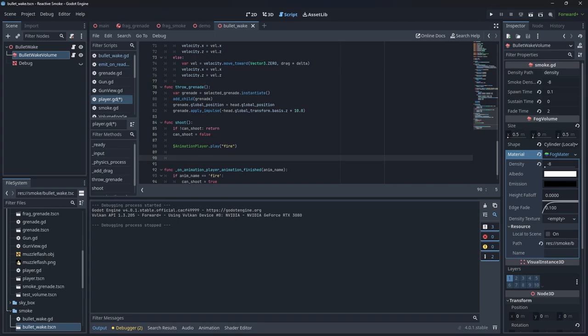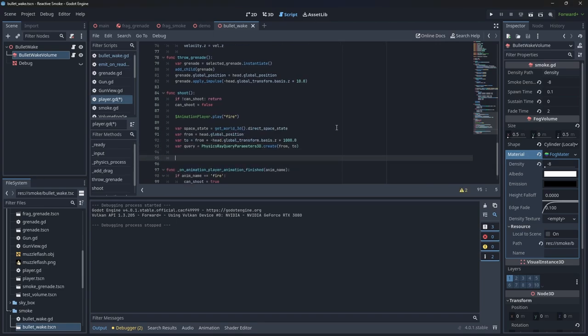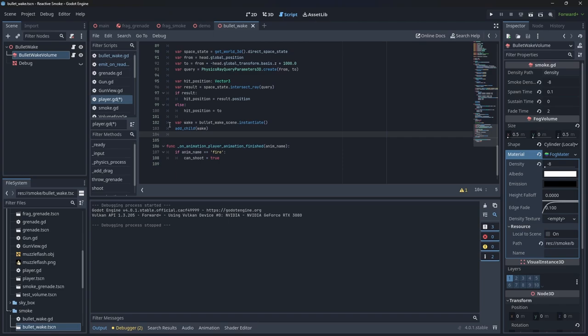Then in my player script, when the gun is fired we cast a ray. We can use the start and hit position of the ray to calculate the length needed for this volume to encompass that distance. We then instantiate the volume.